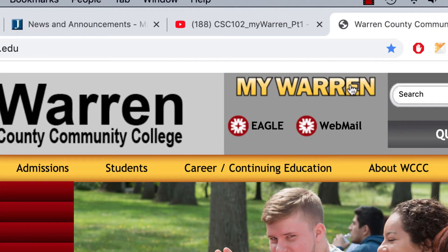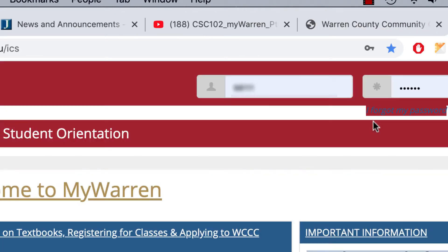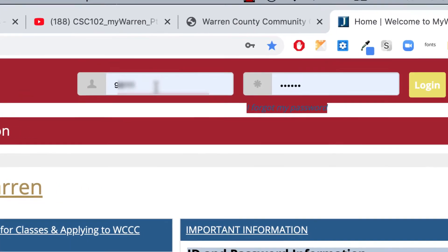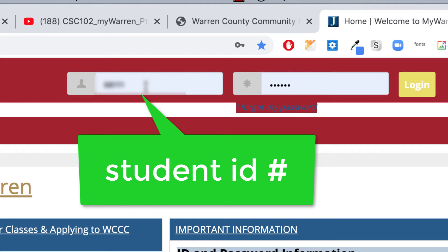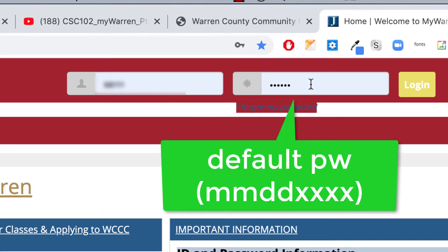You can click here on the website to log into MyWarren. Up here you'll use your student ID, and you'll have a default password to start with, which is usually your birth date and the last four of your social security number. So you would log in that way.